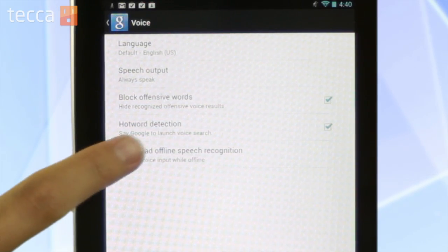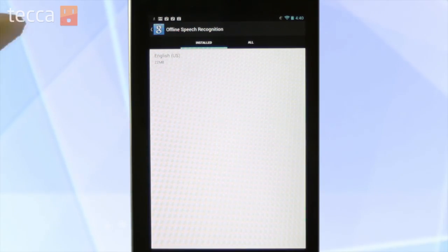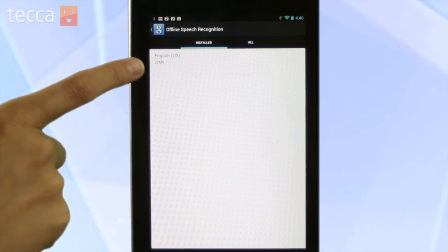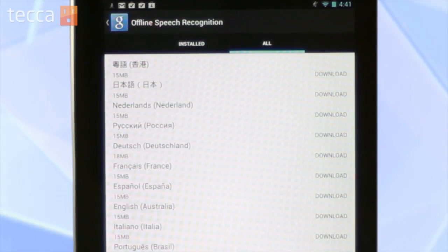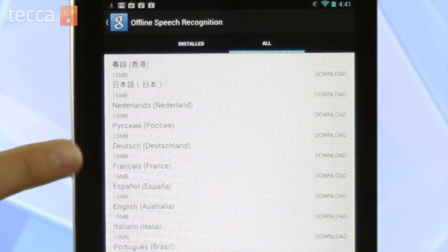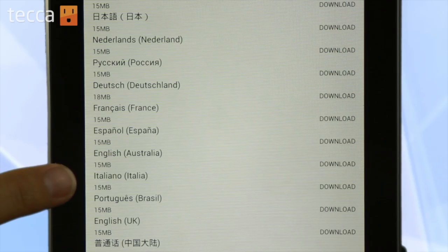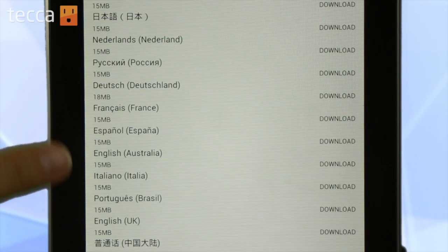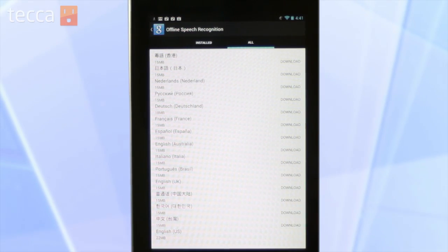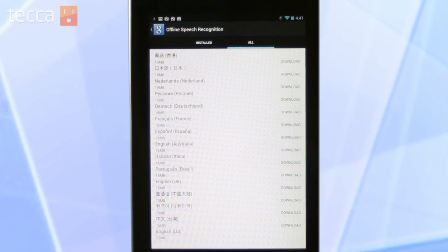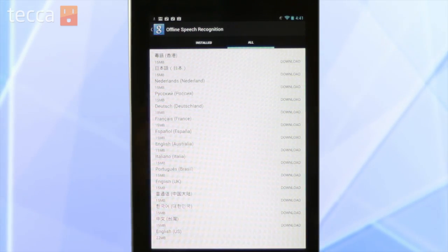We're going to tap on that, and you can see that we have English installed. That language is installed, and we can also go to the All tab and find other languages. So if you speak Spanish, French, Italian, or other languages listed here you can download those as well. We already have English downloaded so it's ready to go.